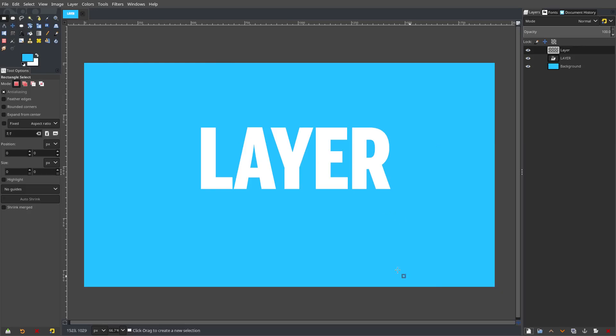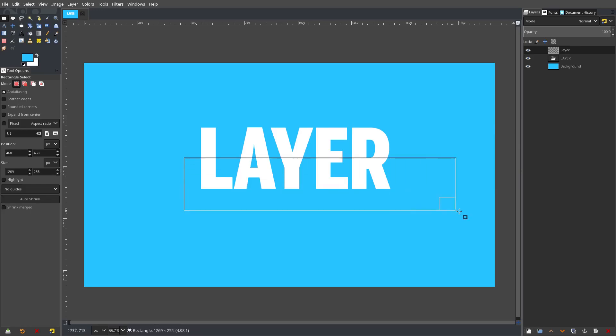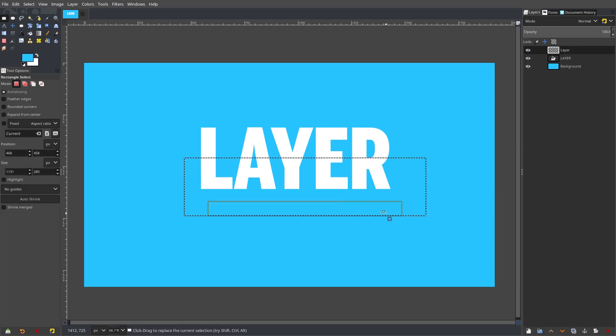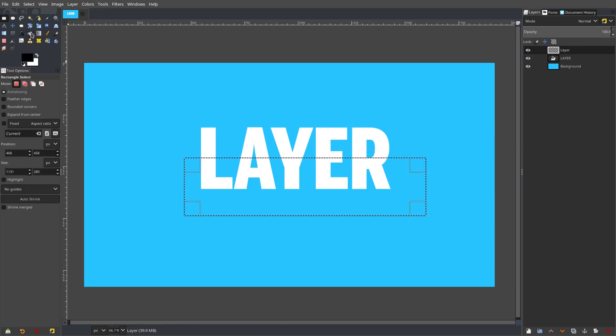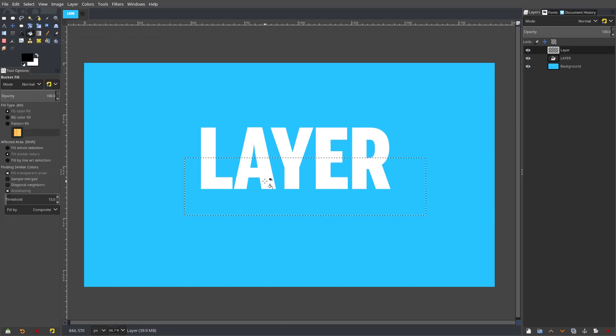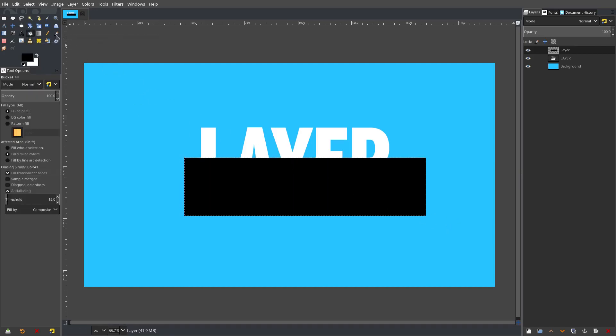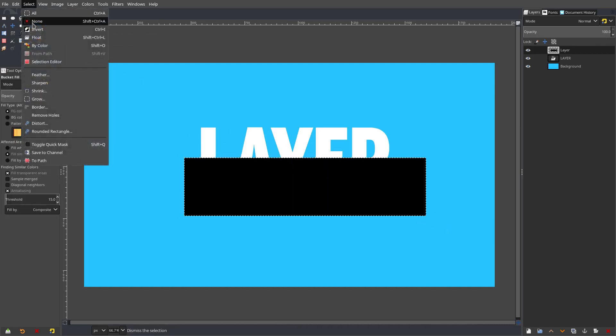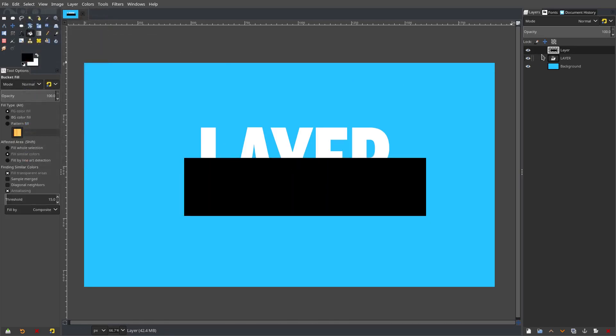Okay, above the word layer, we're gonna go ahead and just drag a box about right there I guess, and then grab a black color, fill that selection and select none.